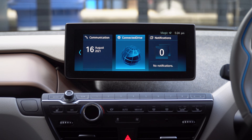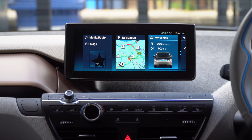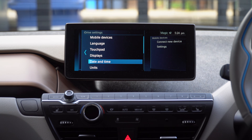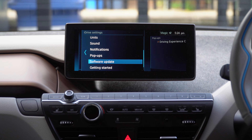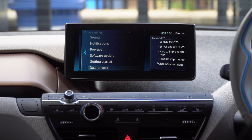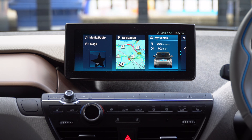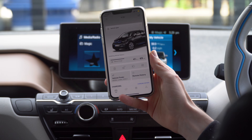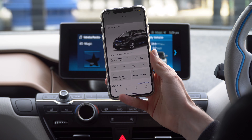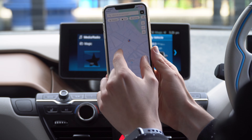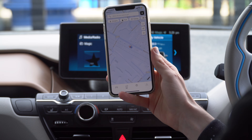To do this, from the main menu in iDrive, go into My Vehicle, iDrive Settings, scroll down to Data Privacy, Vehicle Tracking, and then Enable Vehicle Tracking. You can now exit settings by pressing the menu button. Just like before, it can take a while to update, but now when you tap the Vehicle Finder icon, you should be able to see where your car is located right on the map.